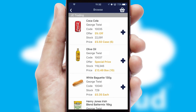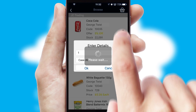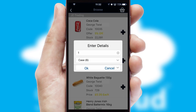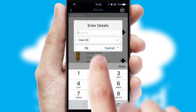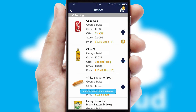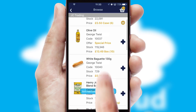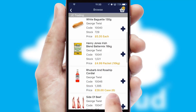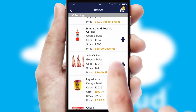Once you have found the required item, simply click, enter the required quantity, unit of measure and then confirm. A basket icon will appear beside the product to confirm it has been added to your order.